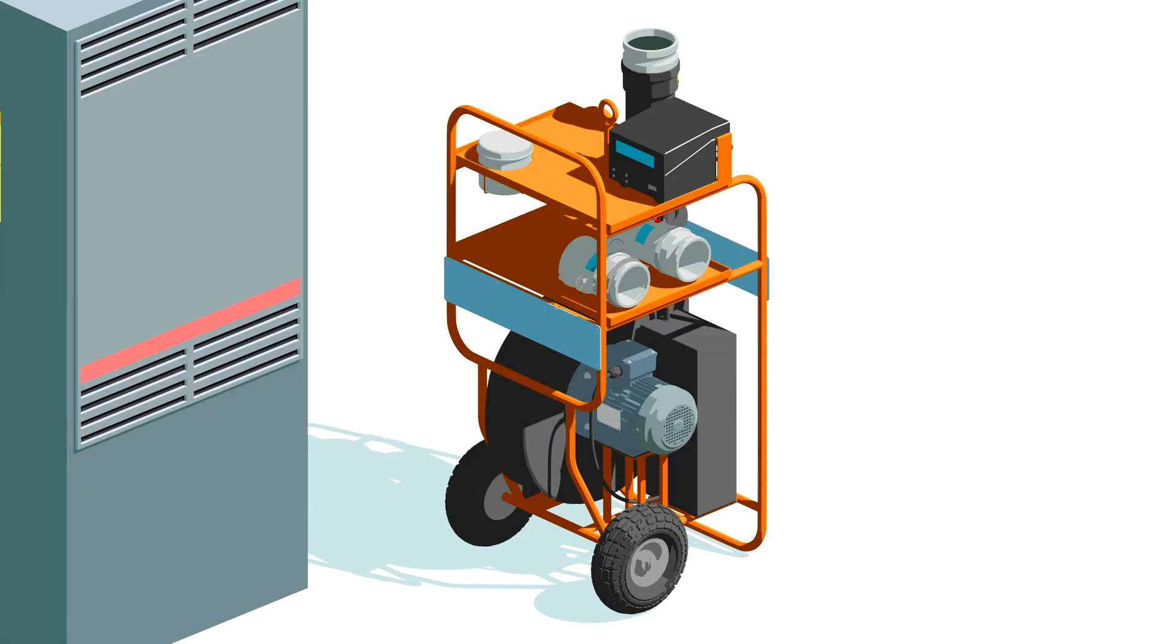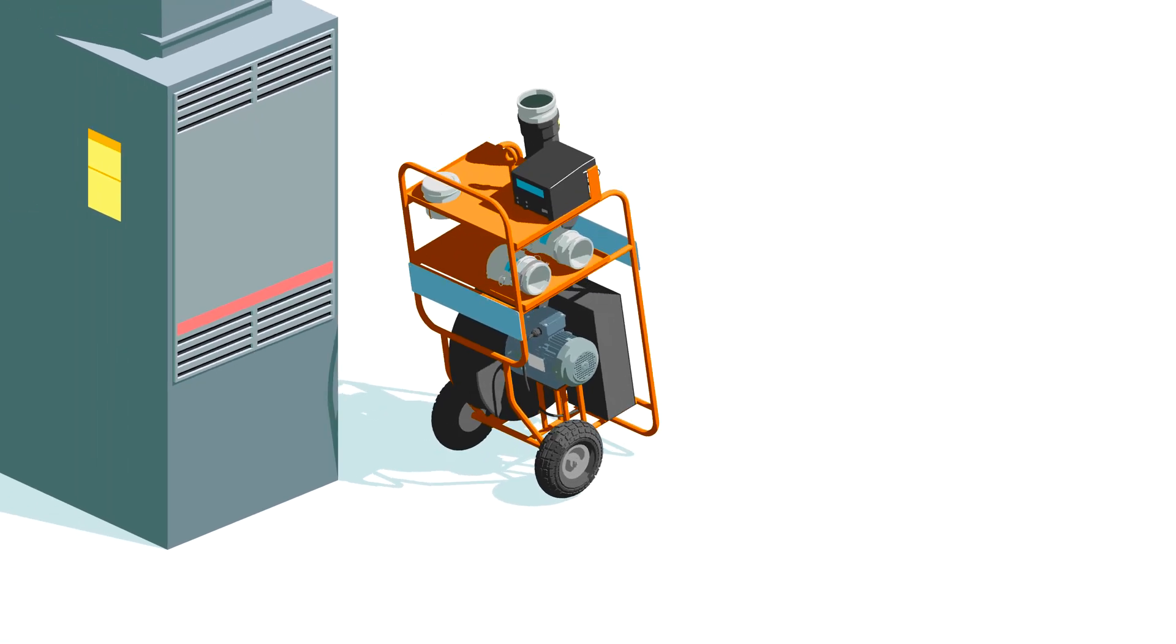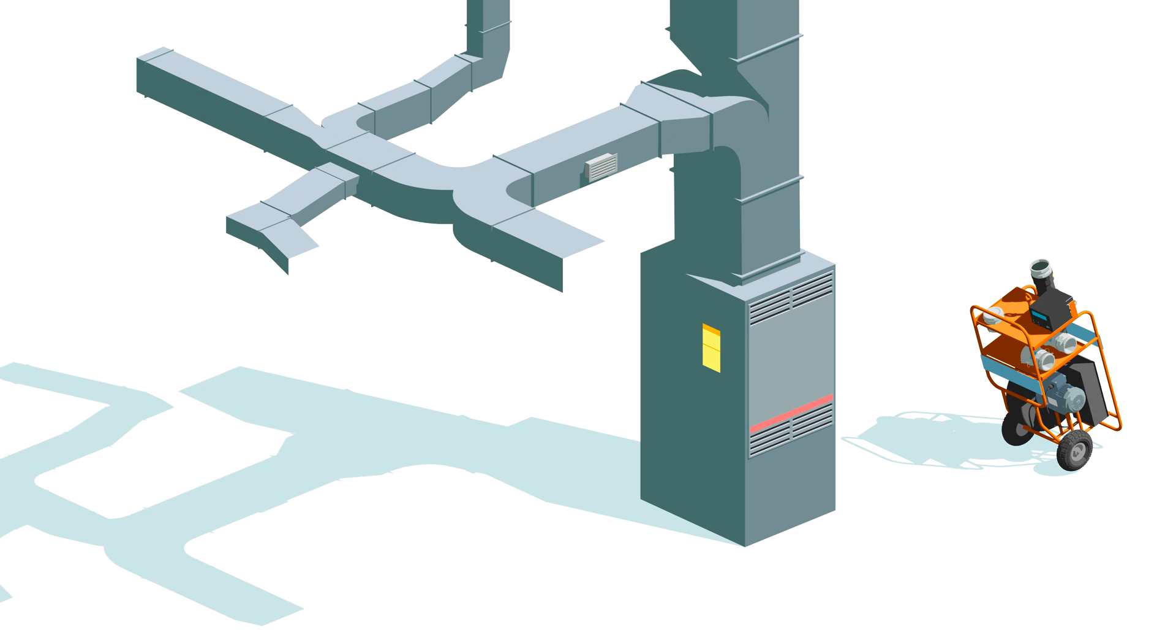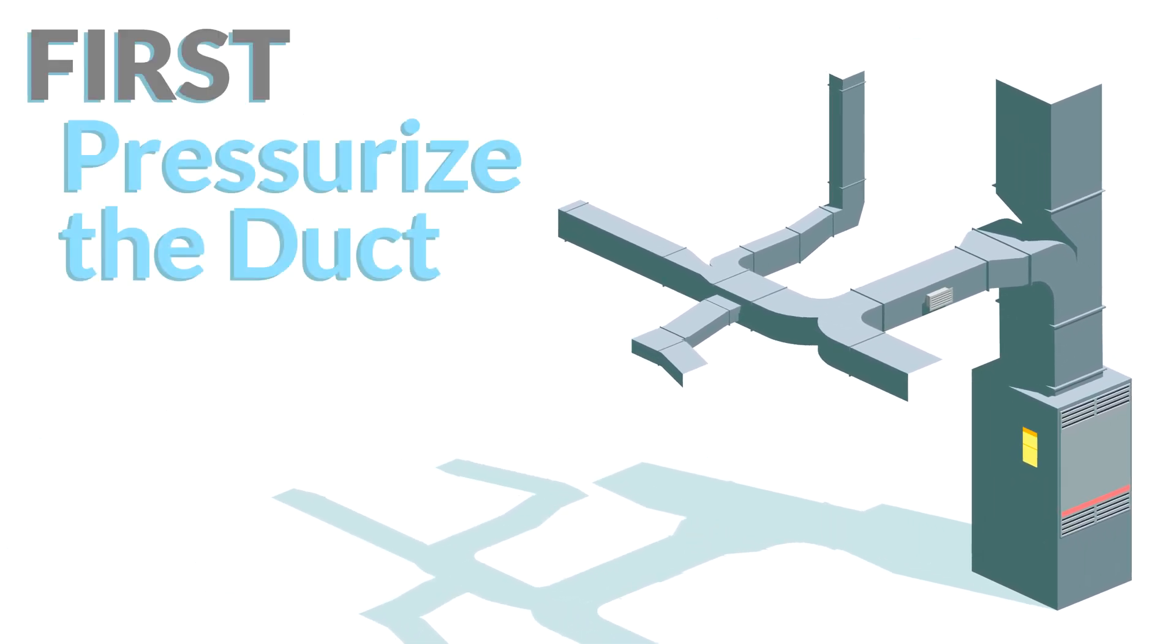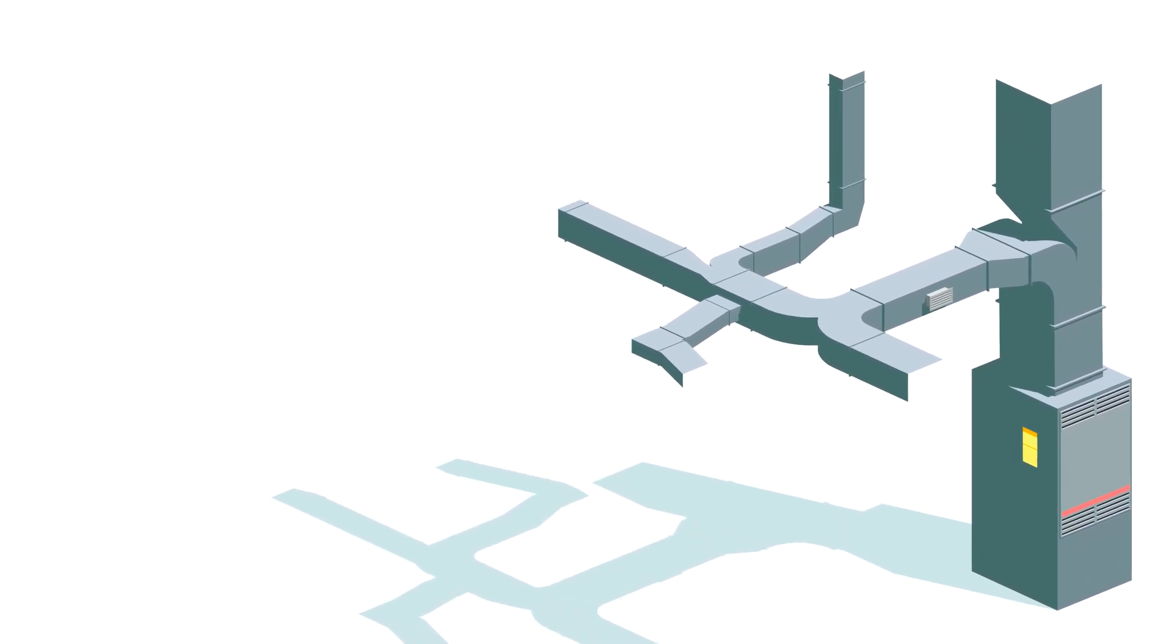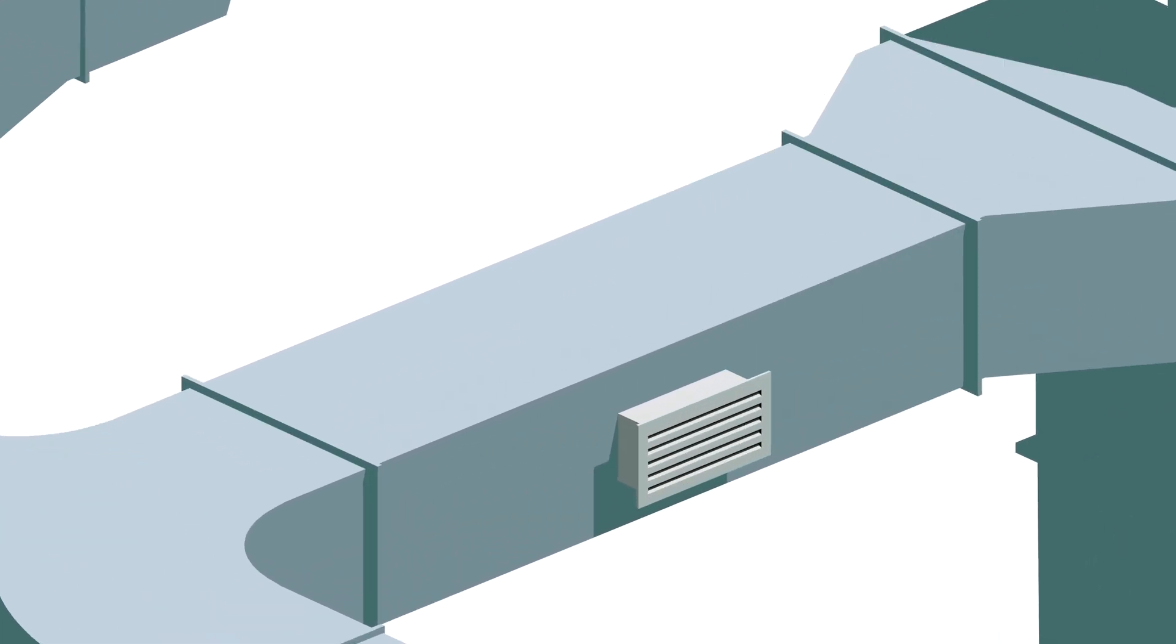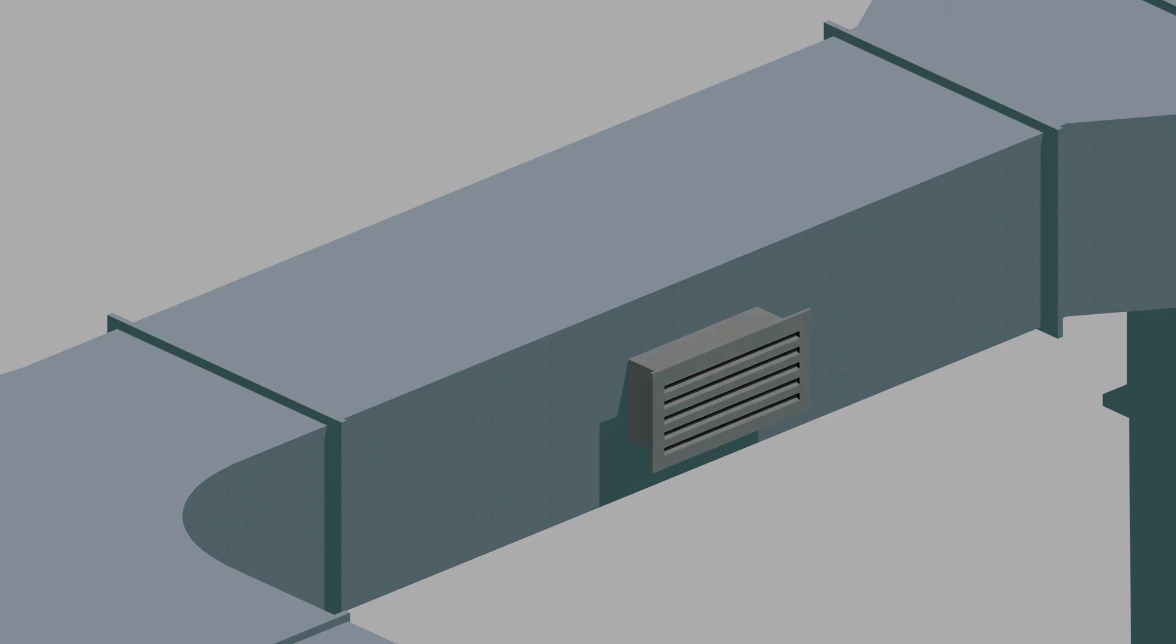Before we get into how to use the DALT, let's get a quick refresher about how we measure leaks. To check for leaks in a duct system we first need to pressurize it. There are three forms of pressure that we need to keep in mind: static pressure, velocity pressure, and total pressure.